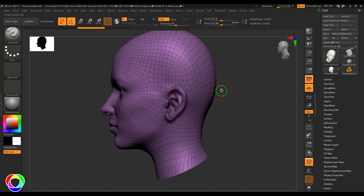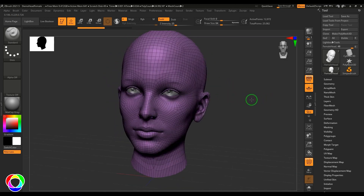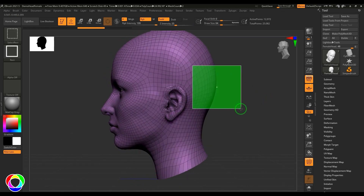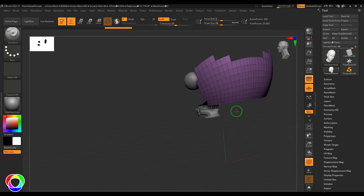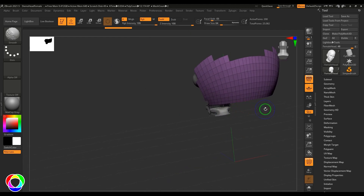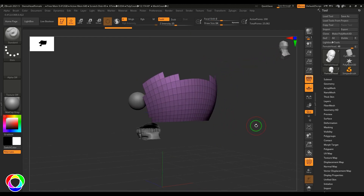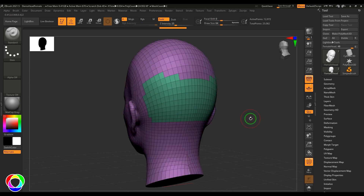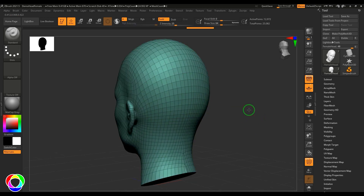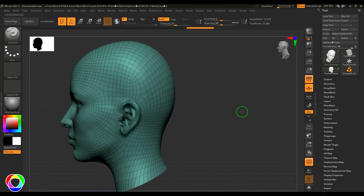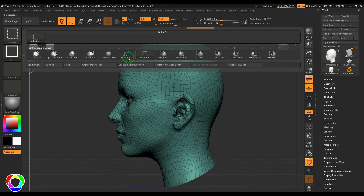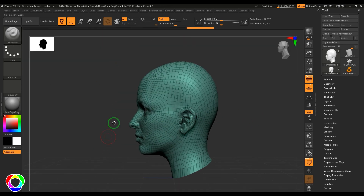We hide certain parts of models for work comfort. With this model, if I select those faces and want to make them a polygon group, I press Ctrl+W and you should be able to see a poly group is created from the selection.